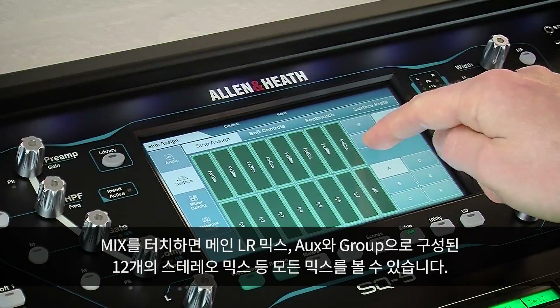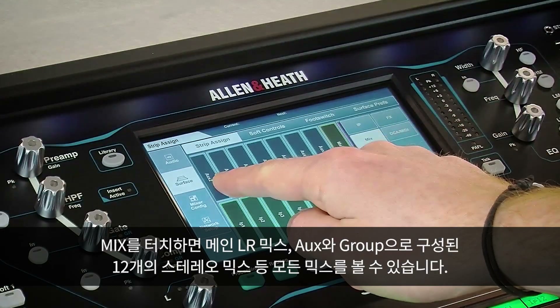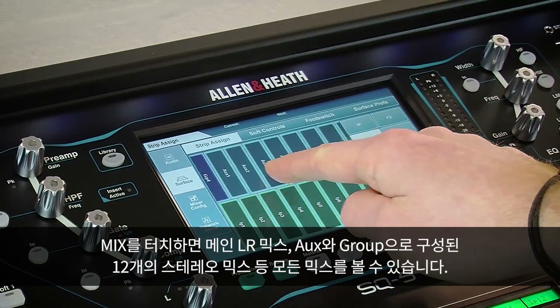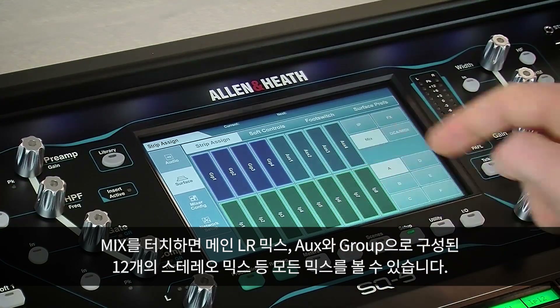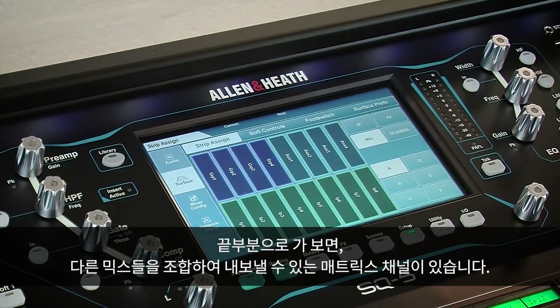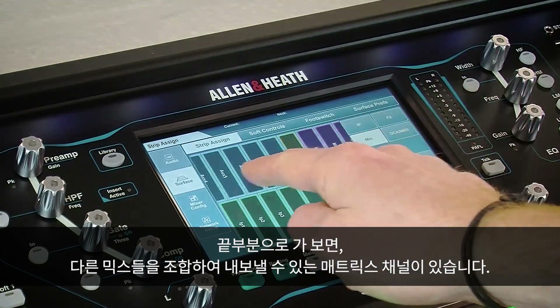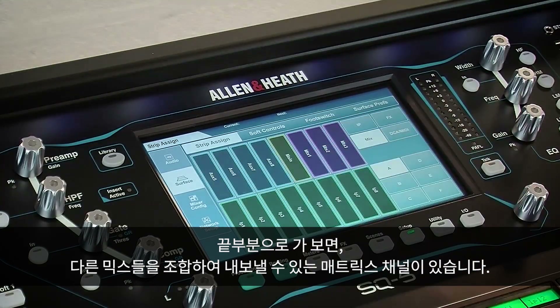Touching Mix shows all mixes. This includes the main LR mix, 12 stereo mixes which are the auxiliaries or groups, and at the end we can see matrix channels which can be fed by any combination of the other mixes.